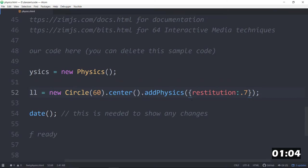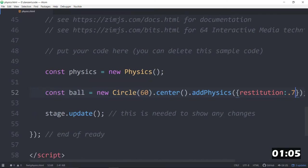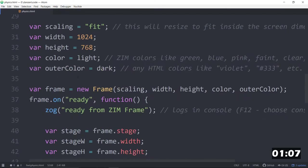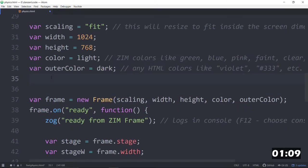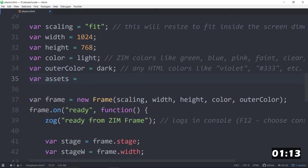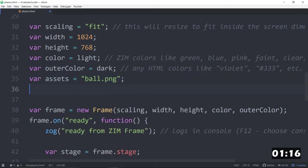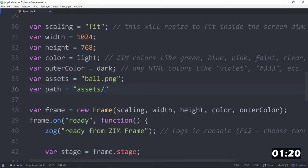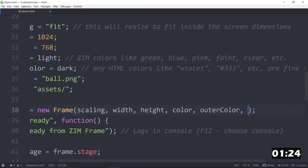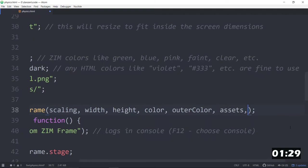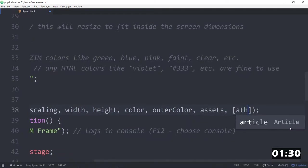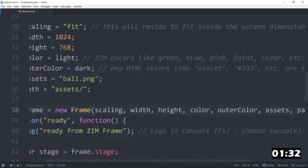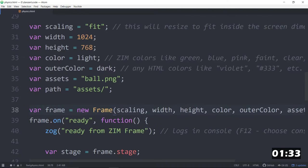Now, if we want that to be an image, we could then bring in an image here. Here we have a ball.png and an assets folder. var assets is equal to ball.png. And var path is equal to assets slash. And we add these to the end of the frame, or to the next parameters here. That is assets, comma, and path. Are the next two parameters. We'll bring those in. If you only have one thing, you don't need to put it in an array like that.